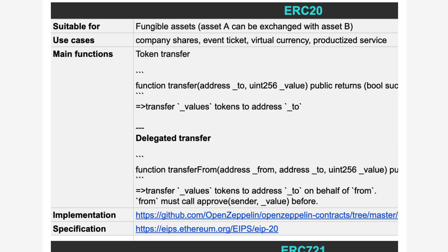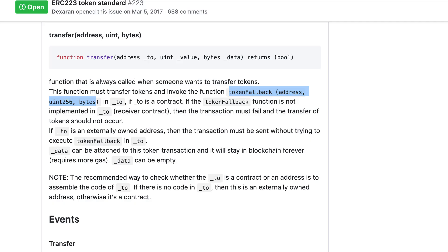I know that there is a lot of information to digest about Ethereum tokens. So I've prepared a compact cheat sheet with all the major token standards and it's totally free. If you want to get your hands on it, just follow the link in the description.